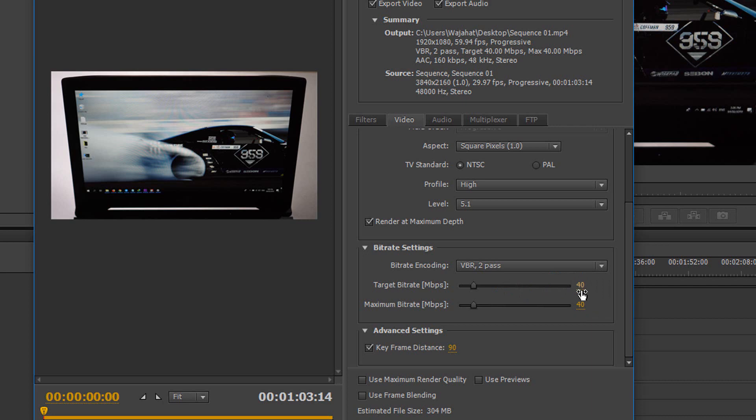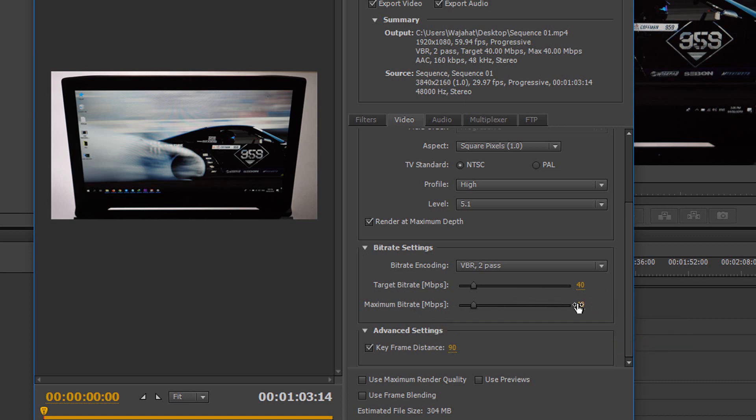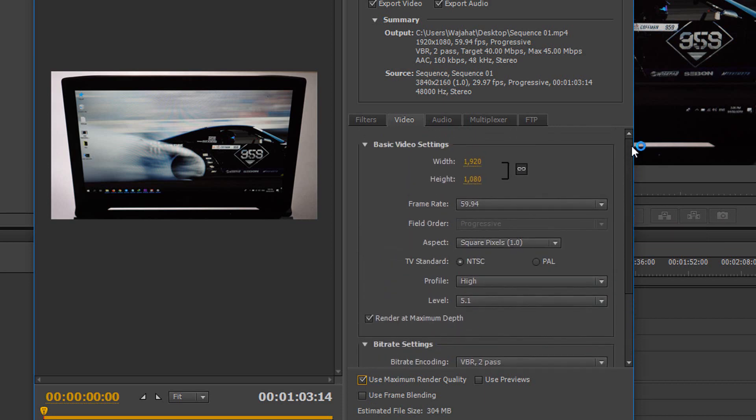And maximum bitrate I'm gonna set to 45, and that's it. And also check this mark, Use Maximum Render Quality. And another thing that you have to do here is...